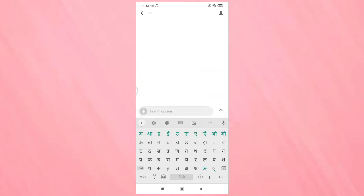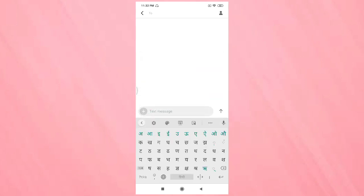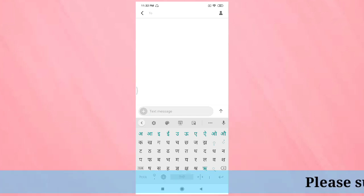Then tap on Hindi, and you can see the Hindi letter keyboard. So in this way you can change the keyboard language in this device.